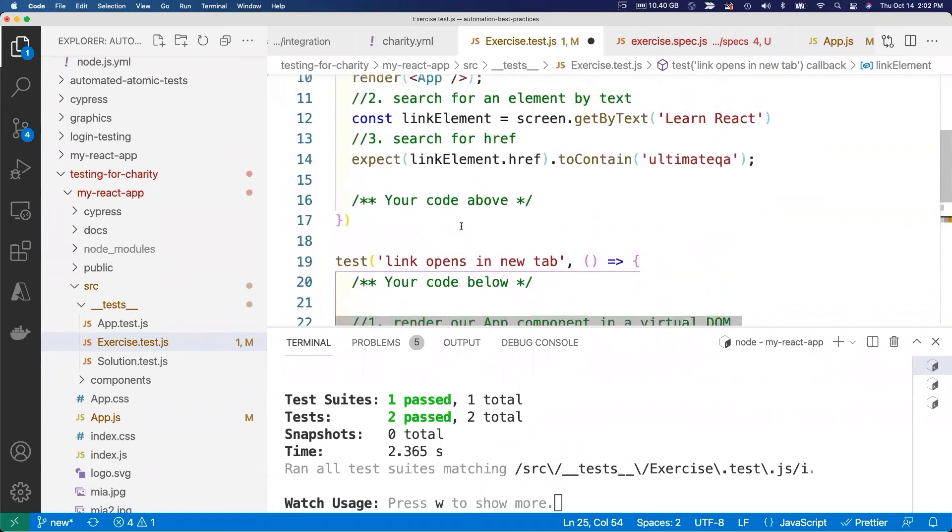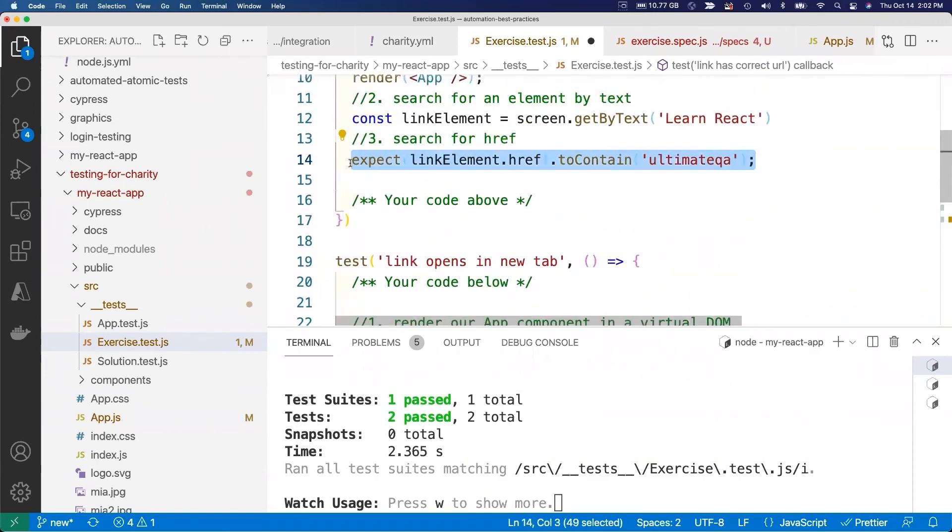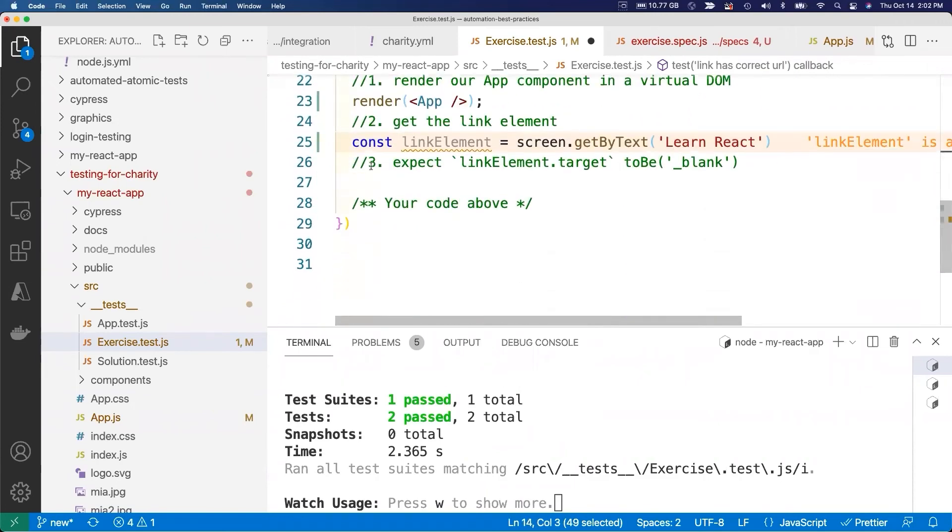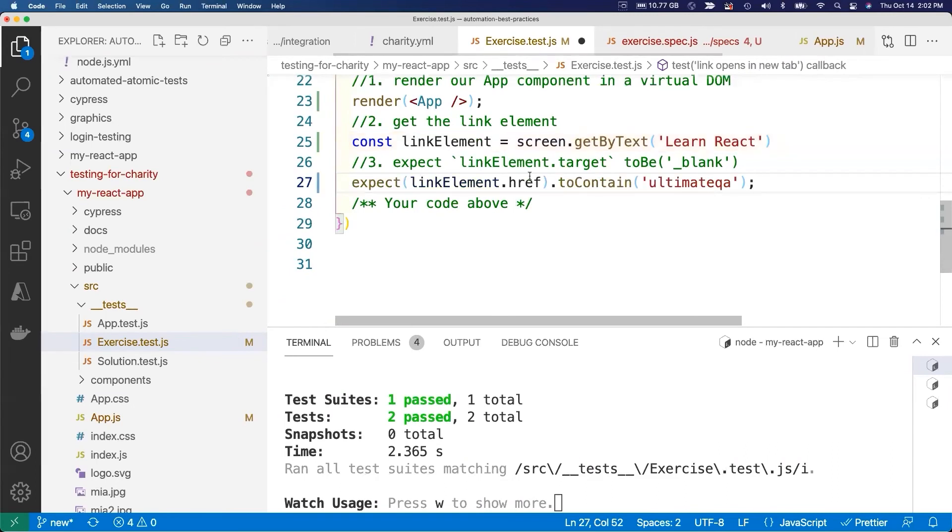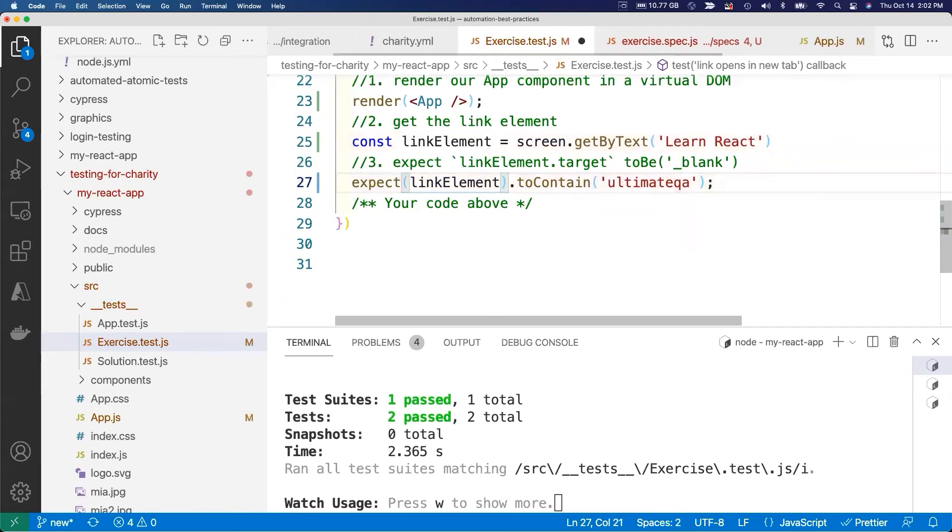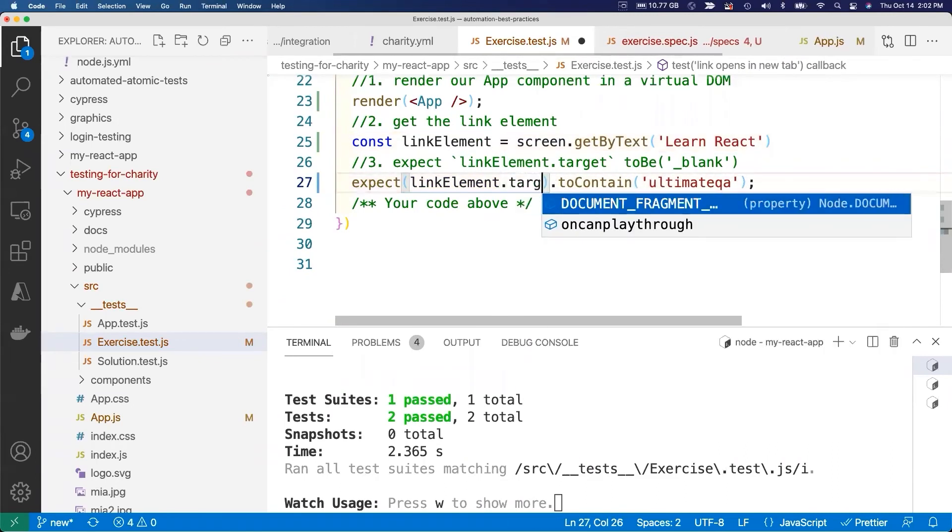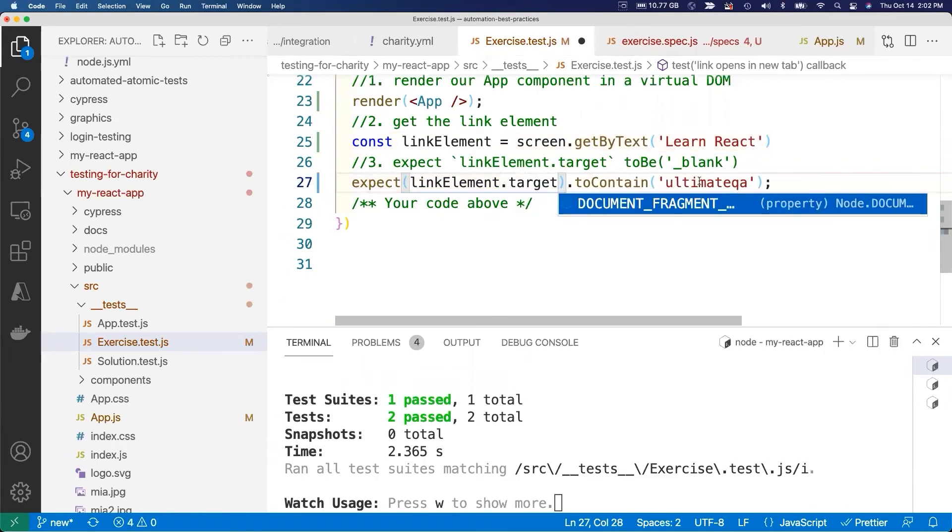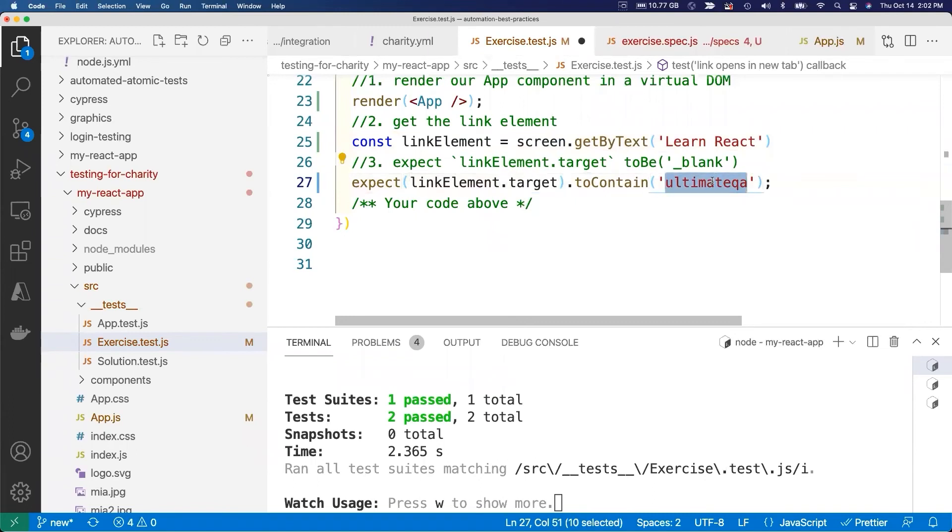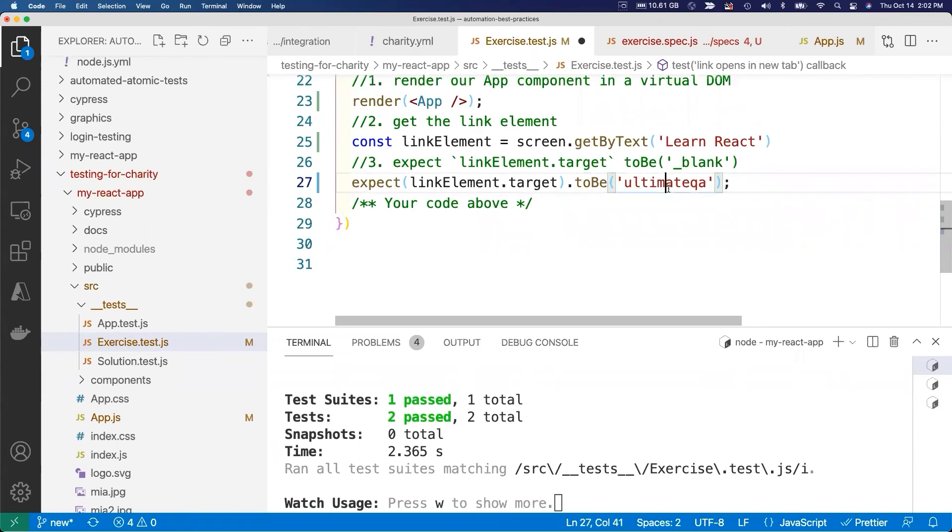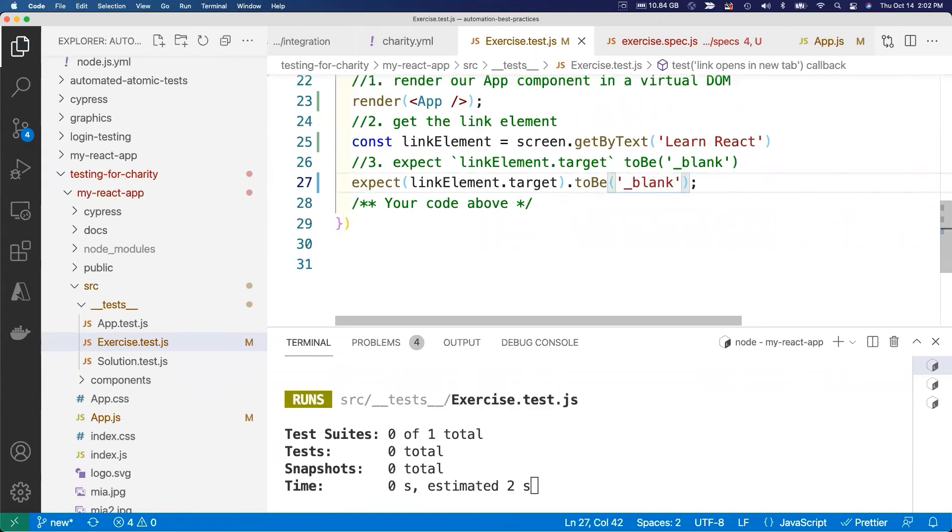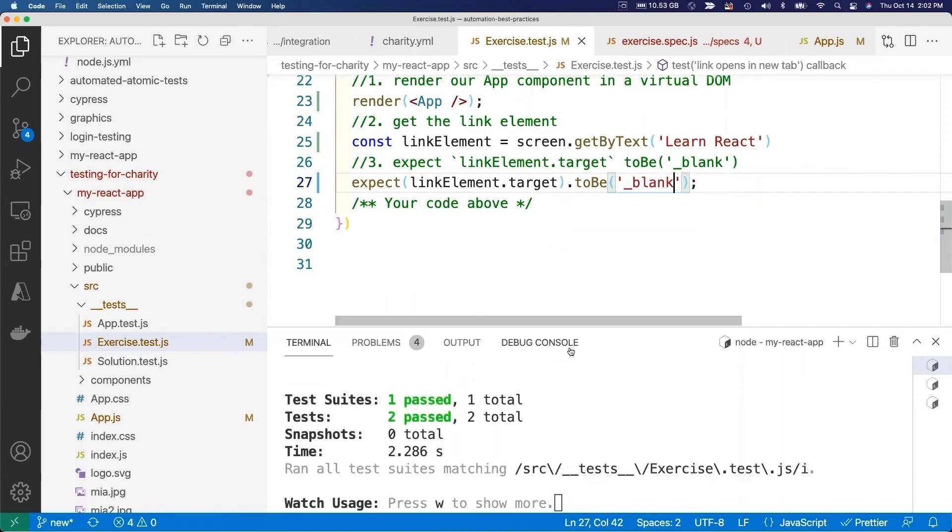And then we will expect the target to be blank.